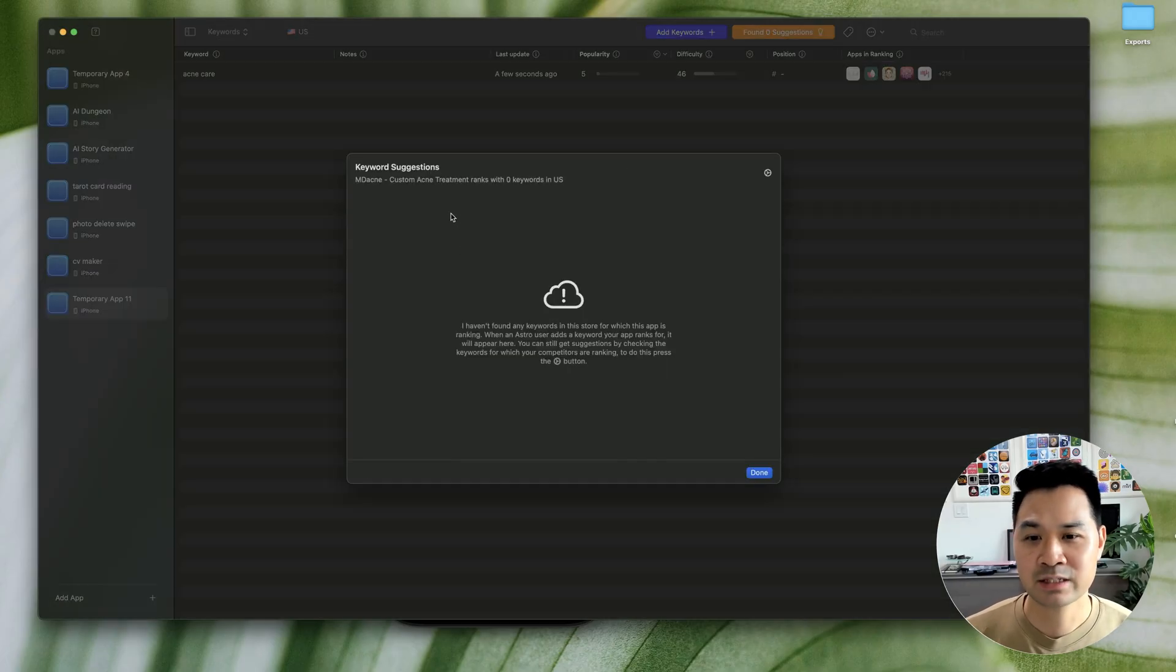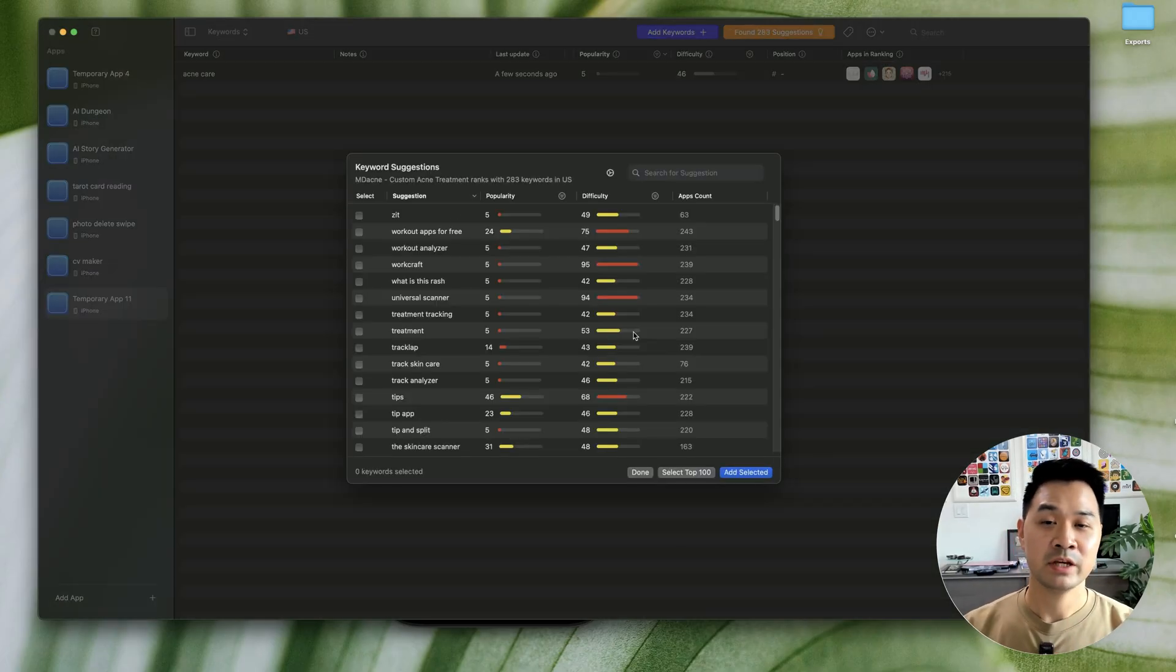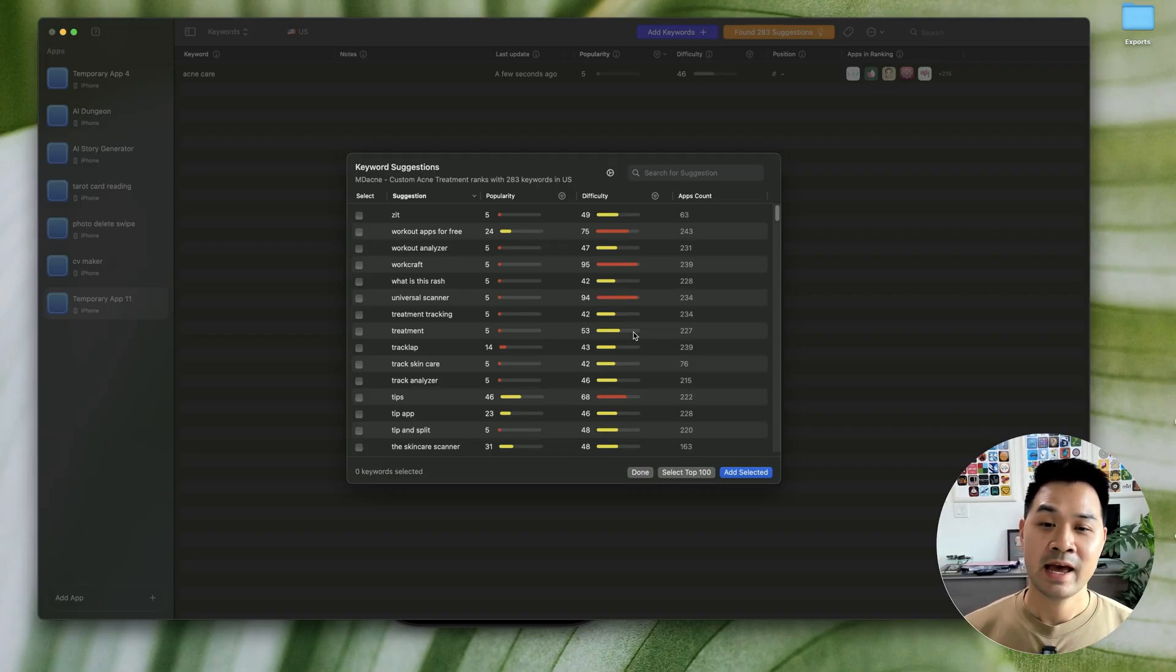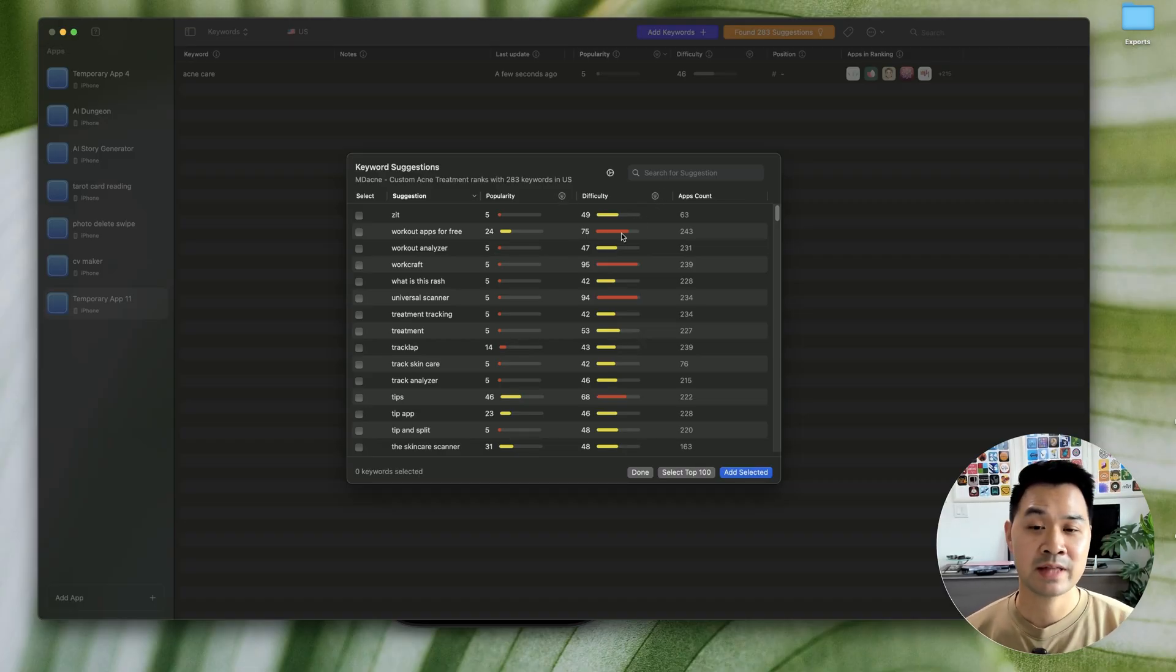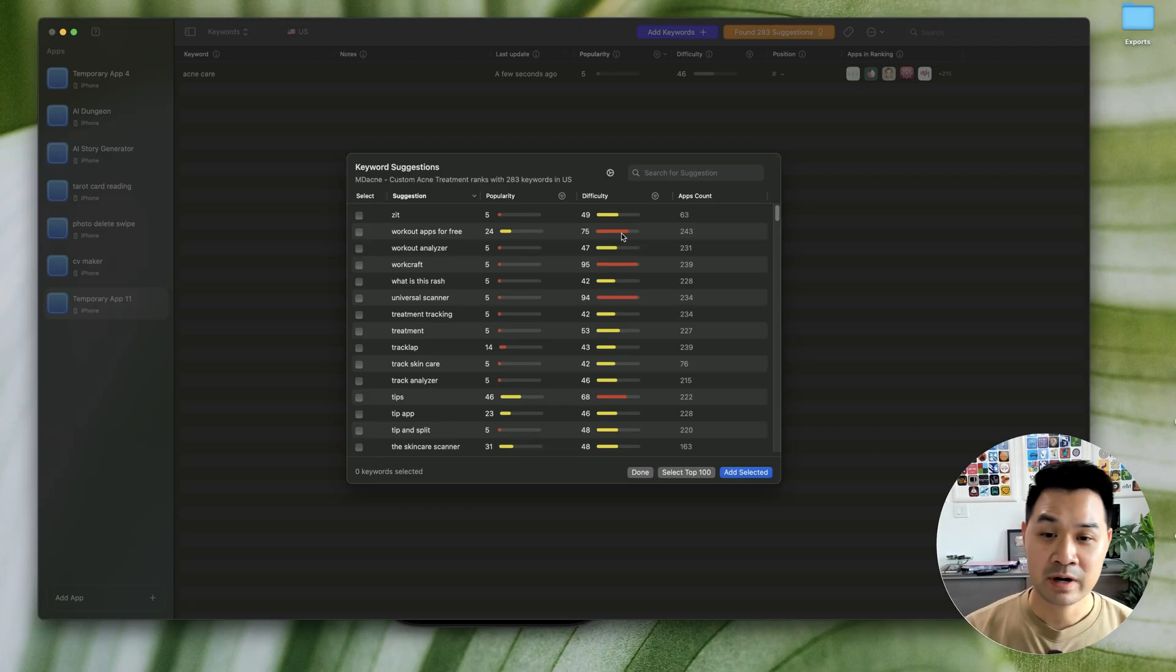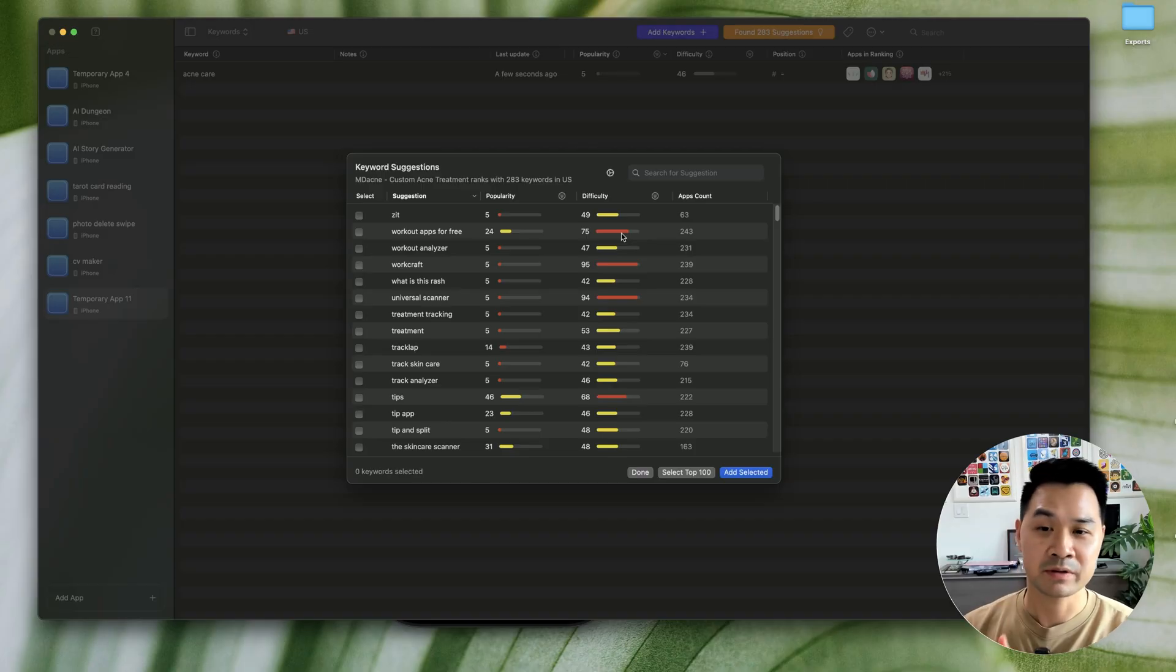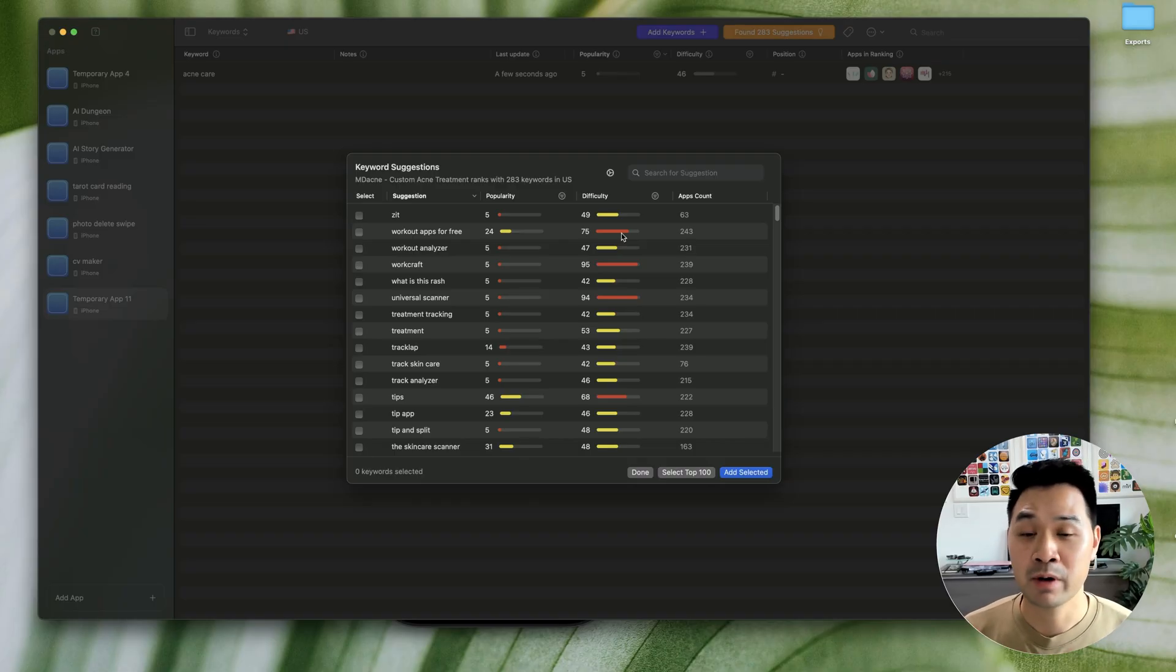And what that's going to show you is all the keywords that that app is ranking for. And we are going to now filter popularity and difficulty to find a keyword that is rankable for us. So low enough in difficulty, but it's also popular enough that we will get searchers searching for it where our app would show up.